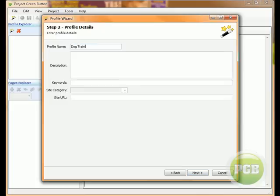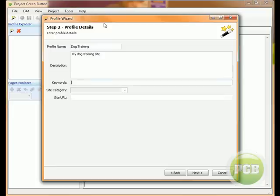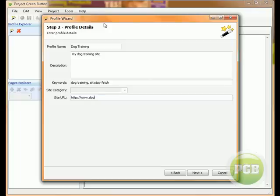In this example we're going to be doing a site on dog training. I'm going to put in some relevant details and put in the URL here. I'm going to click next.